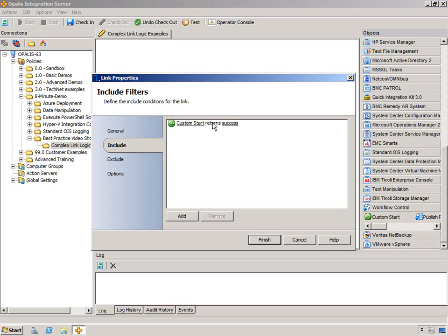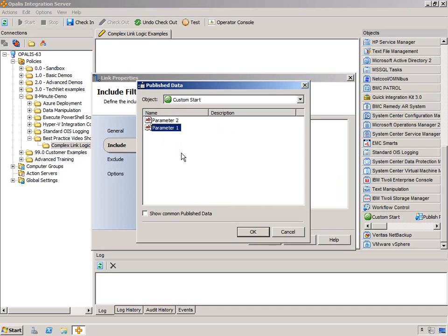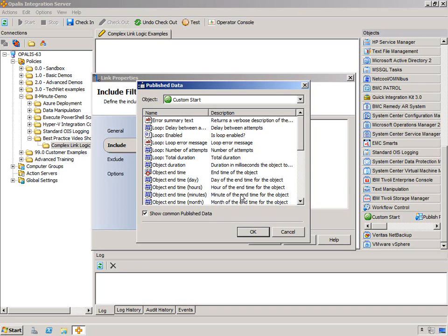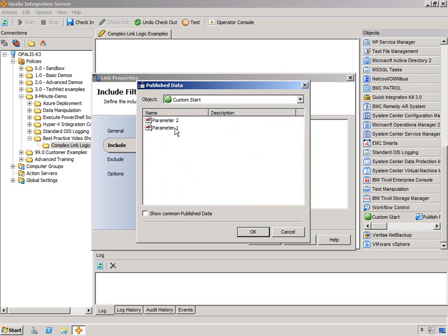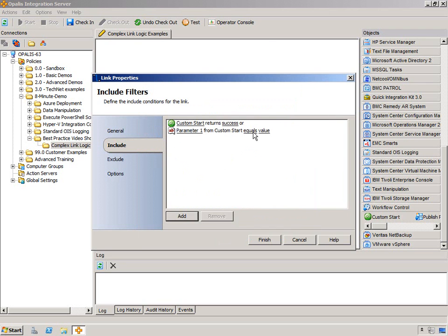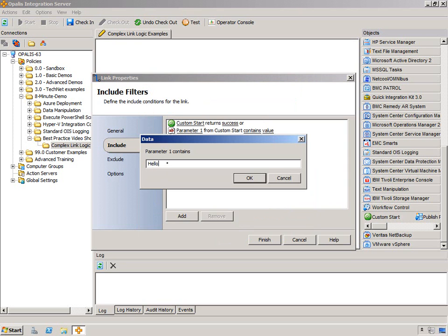So instead of just success, let's add another one and stack our filters here. We're adding include filters. This means we are going to allow something through if it meets this criteria. We can click on the object and see we have the ability to filter on the parameters that we have, as well as any of the common published data. Most of the time you're going to be doing object-specific filtering. So let's say, if parameter 1 contains the value hello, then we will continue.